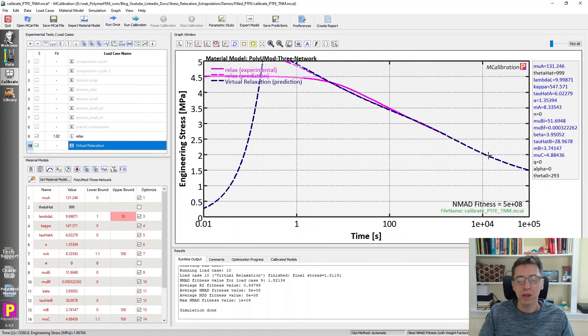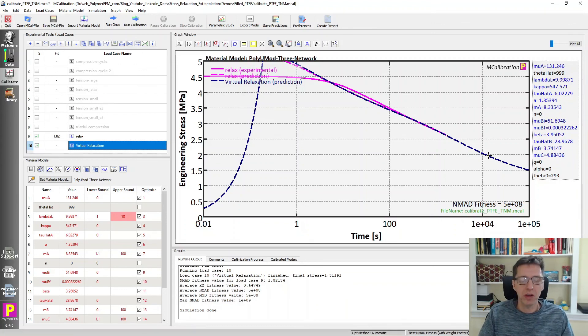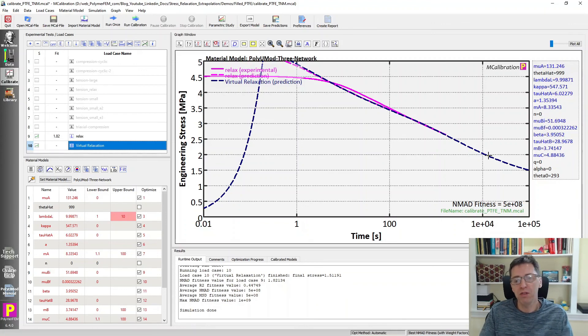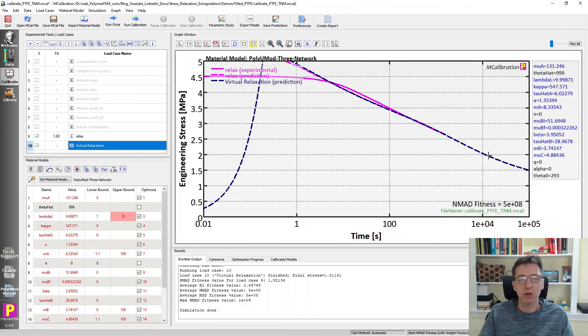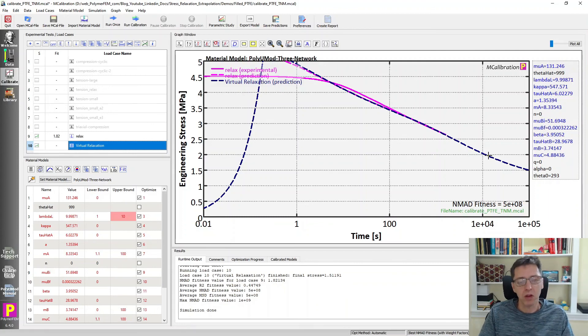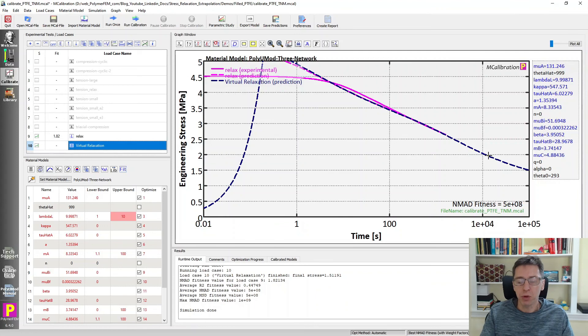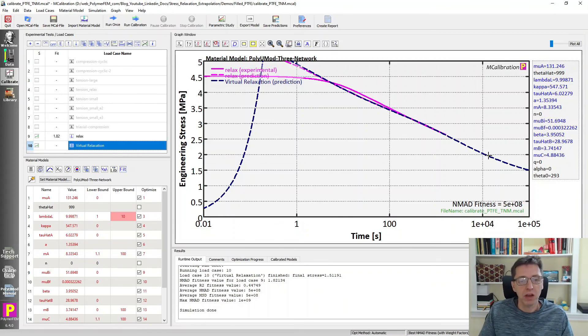This will be a way to predict the long-term relaxation behavior of the part, even though you didn't have really long relaxation experiments. It's always better to do very long relaxation tests if you need to predict that kind of response, but sometimes that's not feasible. And then the approach I'm talking about here I think will be valuable for you. If you have any questions, just ask them below. Thank you.